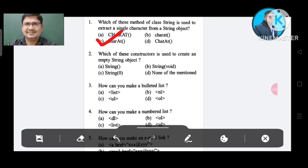Question number 2: Which of these constructors is used to create an empty string object? Option A: String. Option B: String void. Option C: String zero. Option D: None of the mentioned. The correct answer is Option A, String bracket.